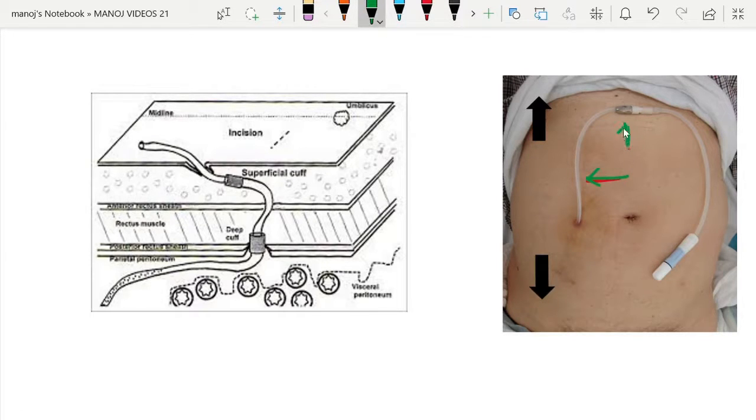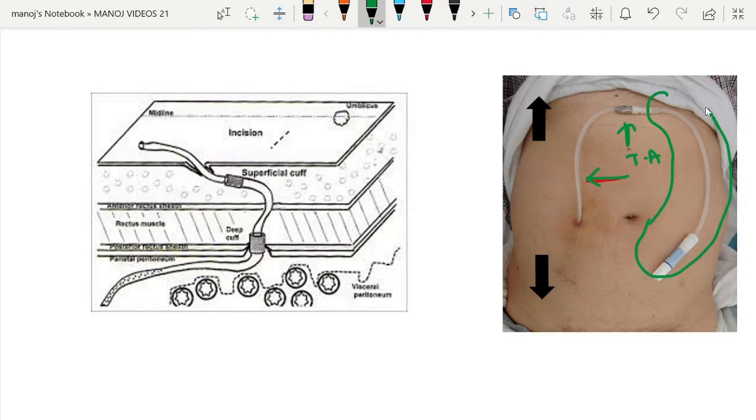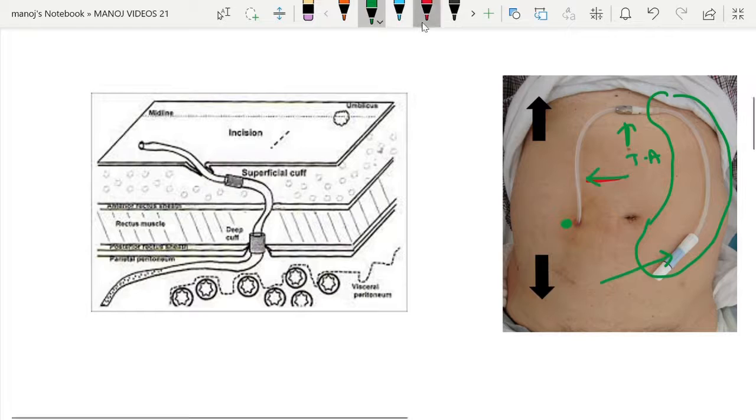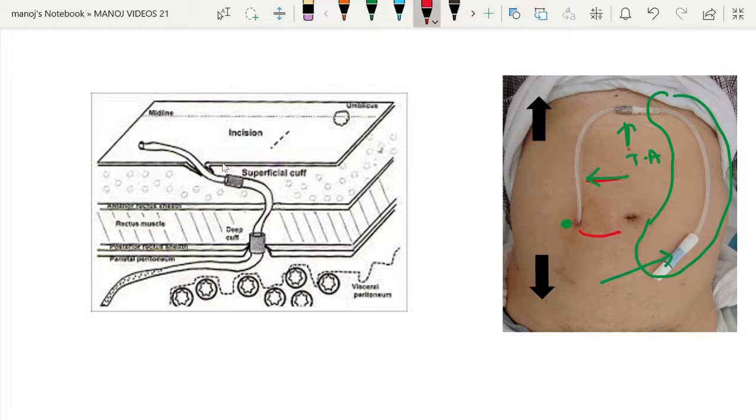The titanium adapter and after this is the transfer set twist clamp. This is the part of the catheter. This is the exit site, and as we see here the catheter is going in like this.